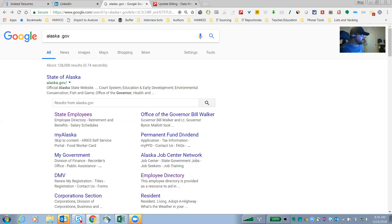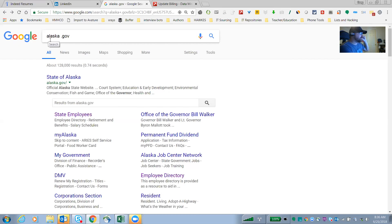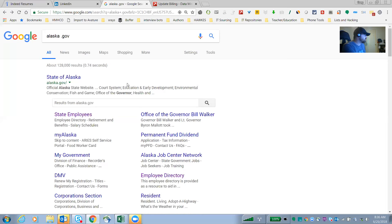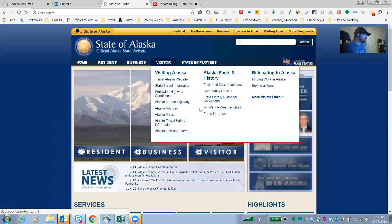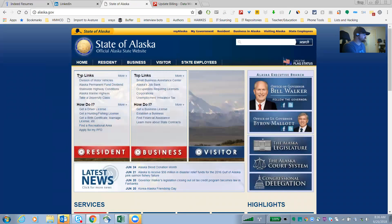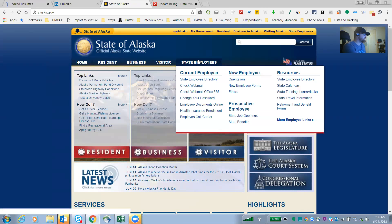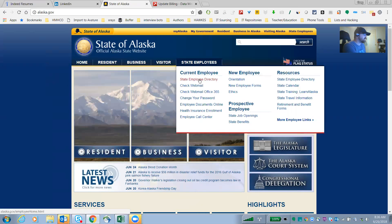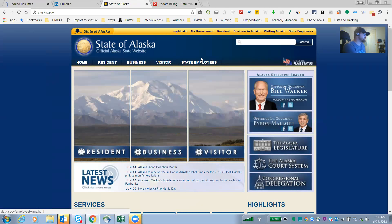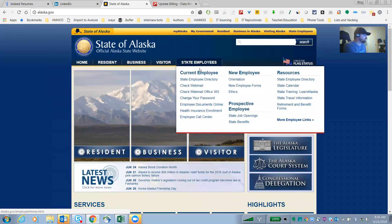I'm just going to go in right here. Literally all I did was look for alaska.gov and first thing that pops up is State of Alaska. It's a state website and I was surprised to find State Employees here, State Employee Directory. Look, I didn't have to go very far to find this.